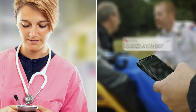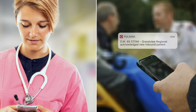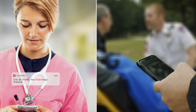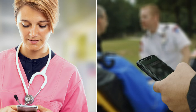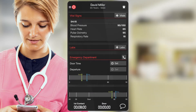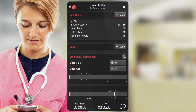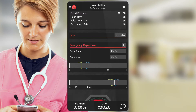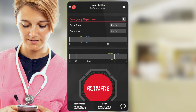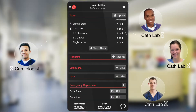EMS receives a notification that the hospital is aware of the critical inbound STEMI patient, as well as confirmation the ECG has been received. Pulsara assists with STEMI inbound workflows to help protect utilization of expensive resources. When the hospital is ready to activate their full STEMI team, they can do so with a single tap. Again, this care team is fully customizable to hospital resources and preferences.